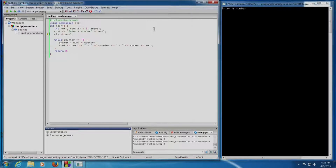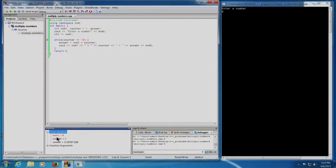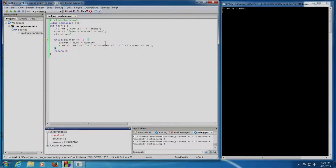When we press Shift+F7, 'enter a number' is displayed. We press Shift+F7 again so we can enter a number — say 6, as mentioned earlier — and press Enter. The control comes back to our program at the while loop condition: while counter is less than or equal to 10. We can see num1 equals 6, counter equals 1, and answer holds some garbage value. Since counter is less than or equal to 10, pressing Shift+F7 will take the control inside the loop.